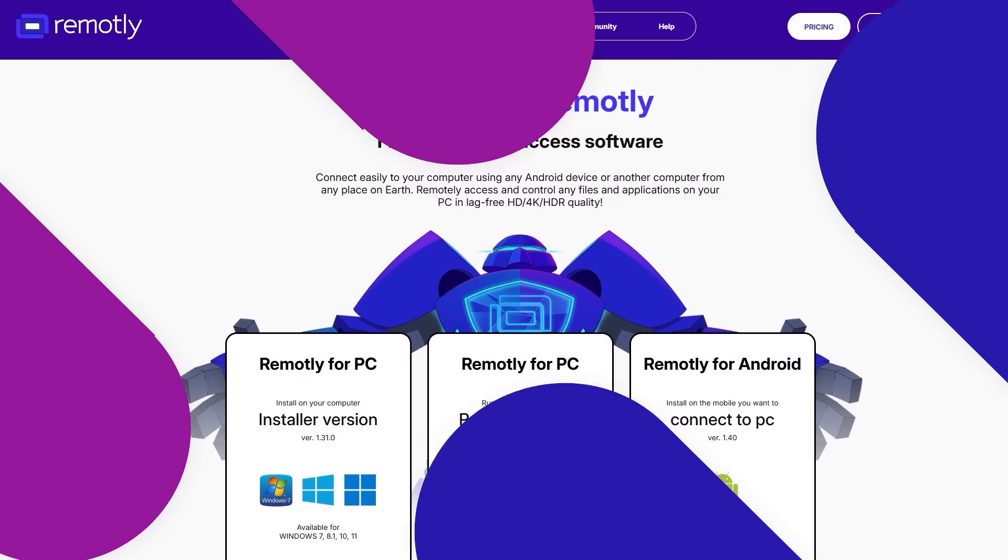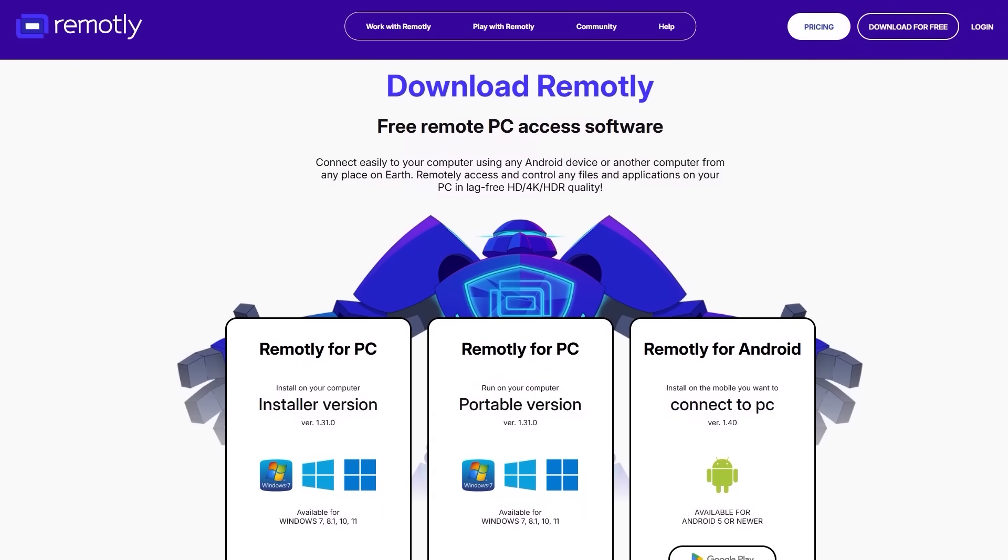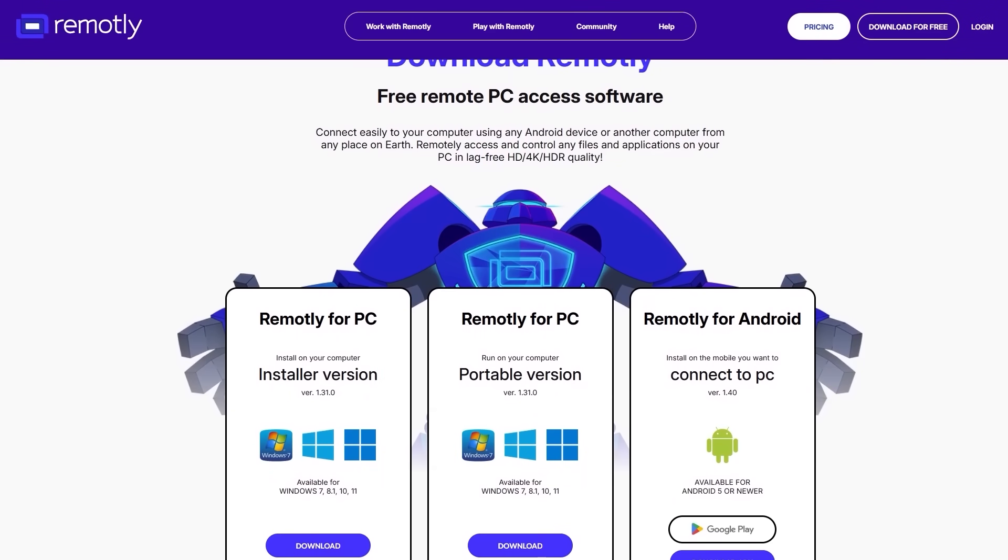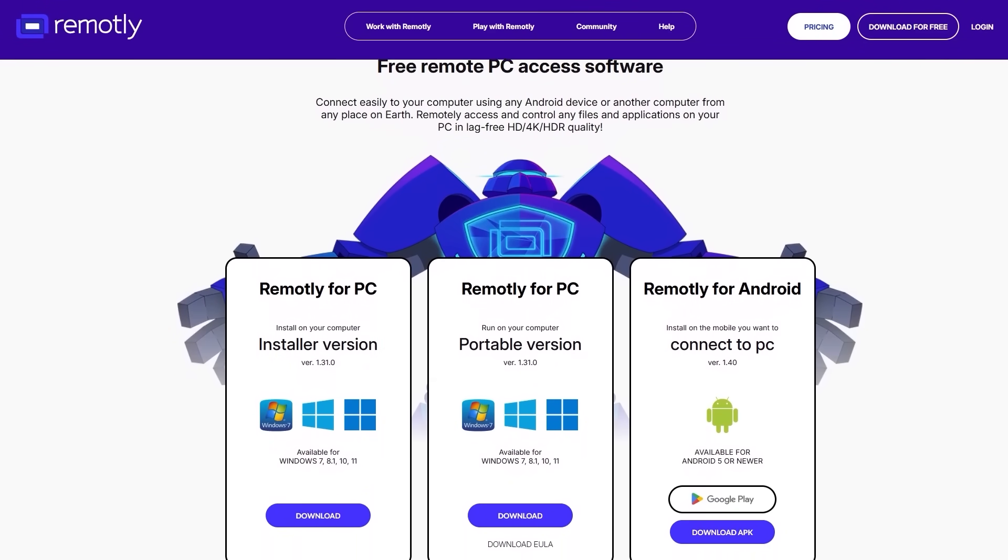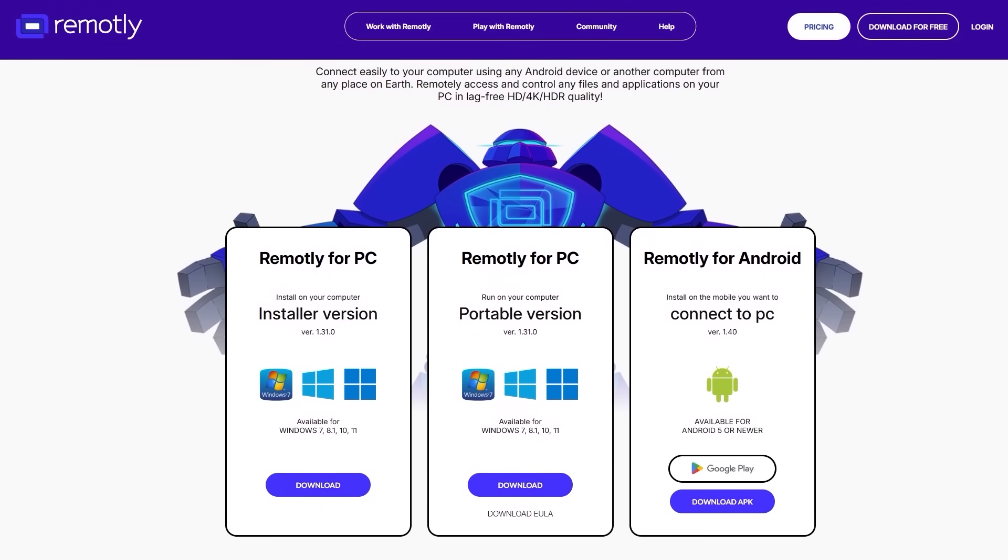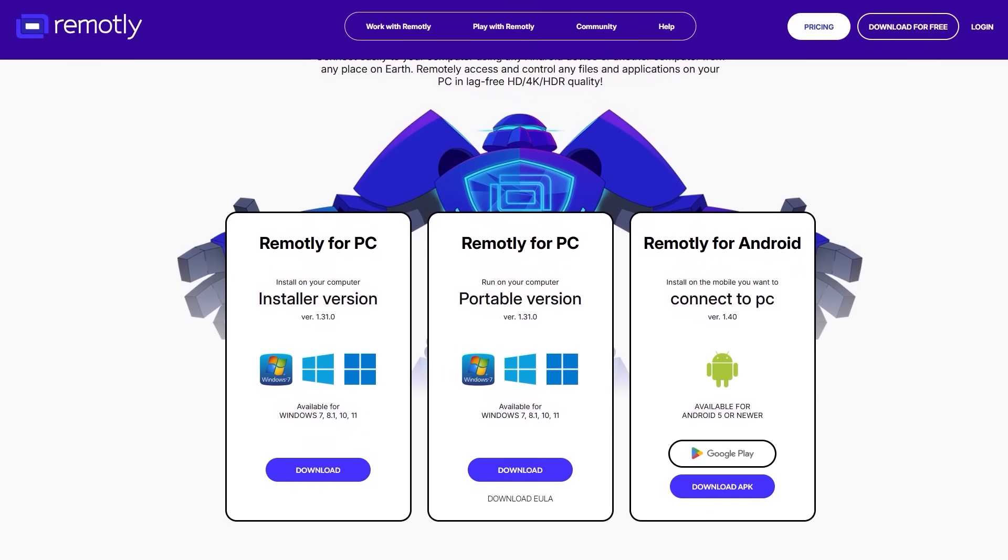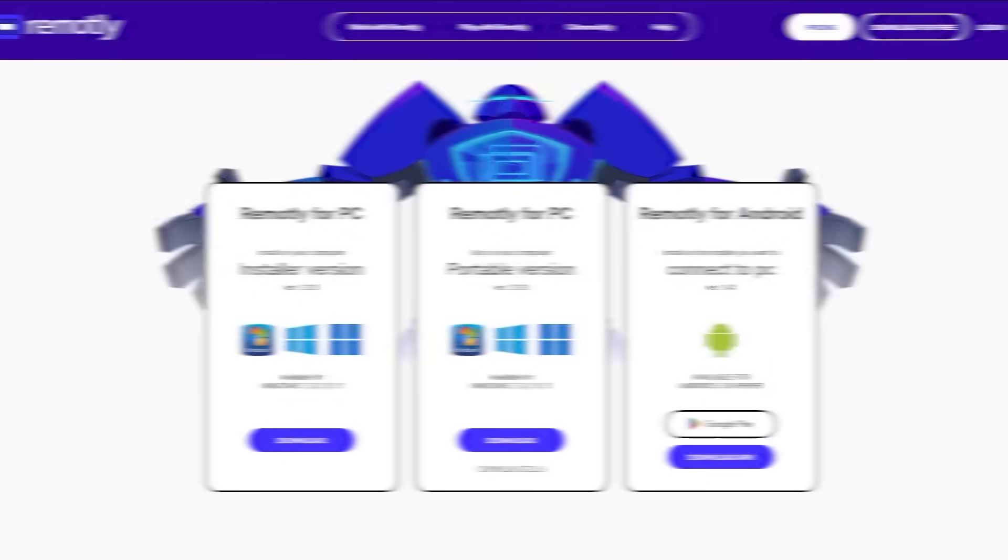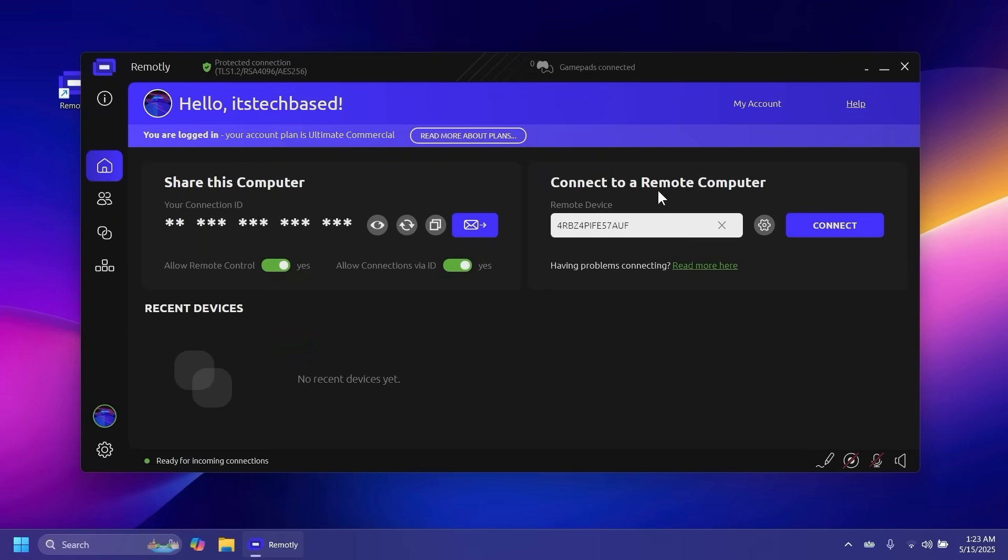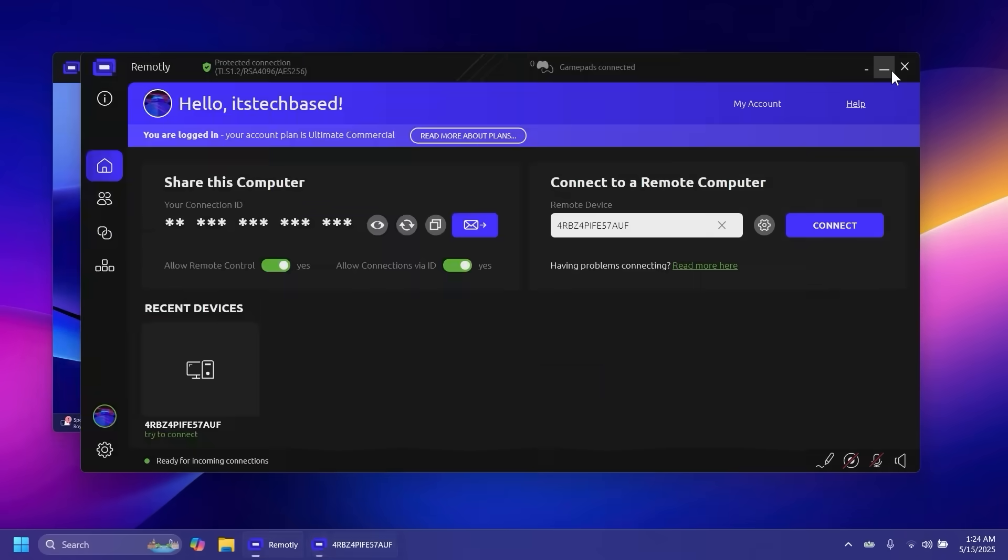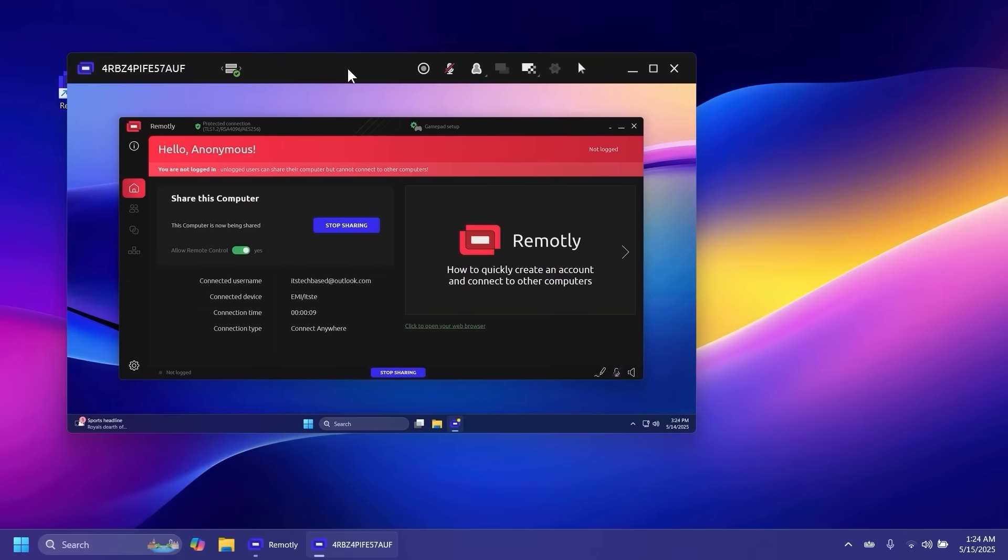This video is sponsored by Remotely. Remotely is a free remote PC access software that can help you connect easily to your computer using any Android device or another computer from any place on earth. With this software, you can remotely access and control any files and applications on your PC in lag-free 4K HDR quality.